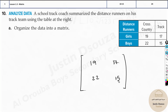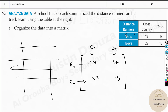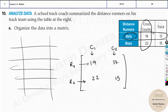Let's understand what this matrix means. The horizontal line is Row 1, and the one below is Row 2. The vertical groupings are Column 1 and Column 2. Rows represent girls and boys — Row 1 is the number of girls who are distance runners, Row 2 is the total number of boys who are distance runners. Column 1 is cross-country runners, and Column 2 is track runners.